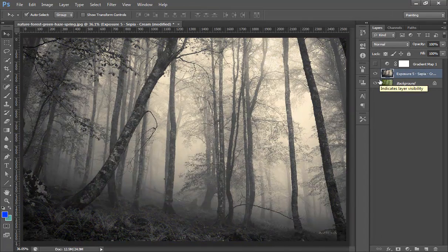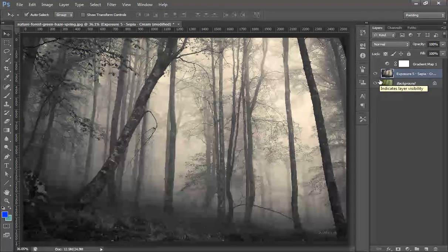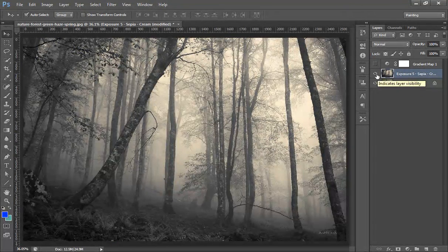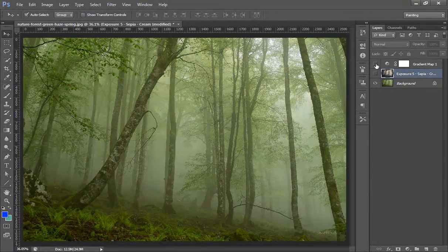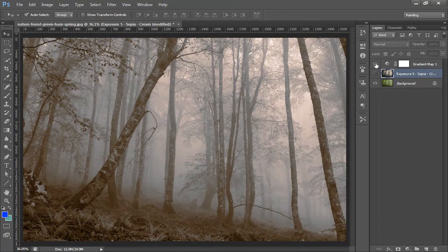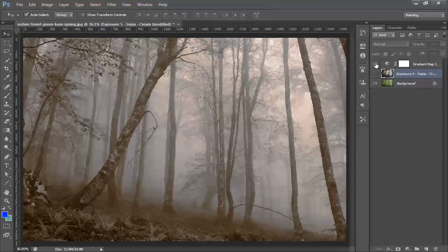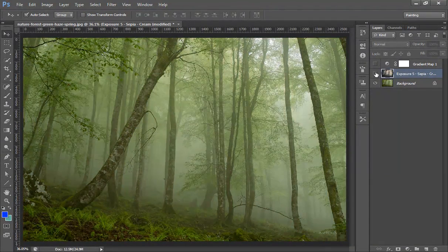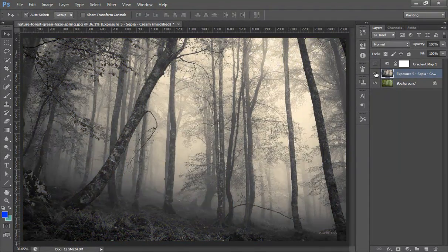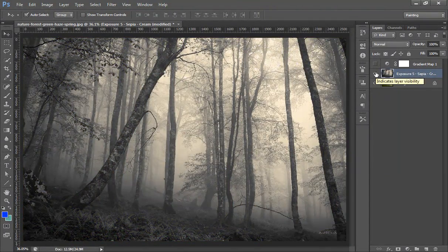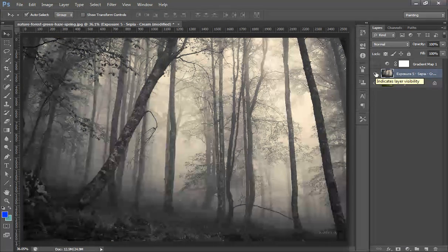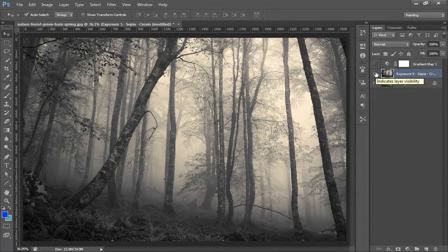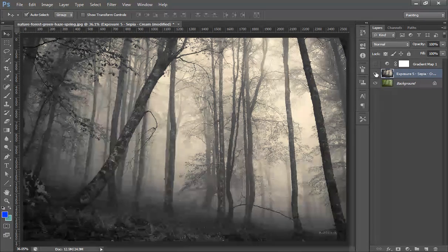So as you can see here, this is split toning using Alien Skin, and this is split toning using gradient map. So in this way you can do your image toning by using these two effects.